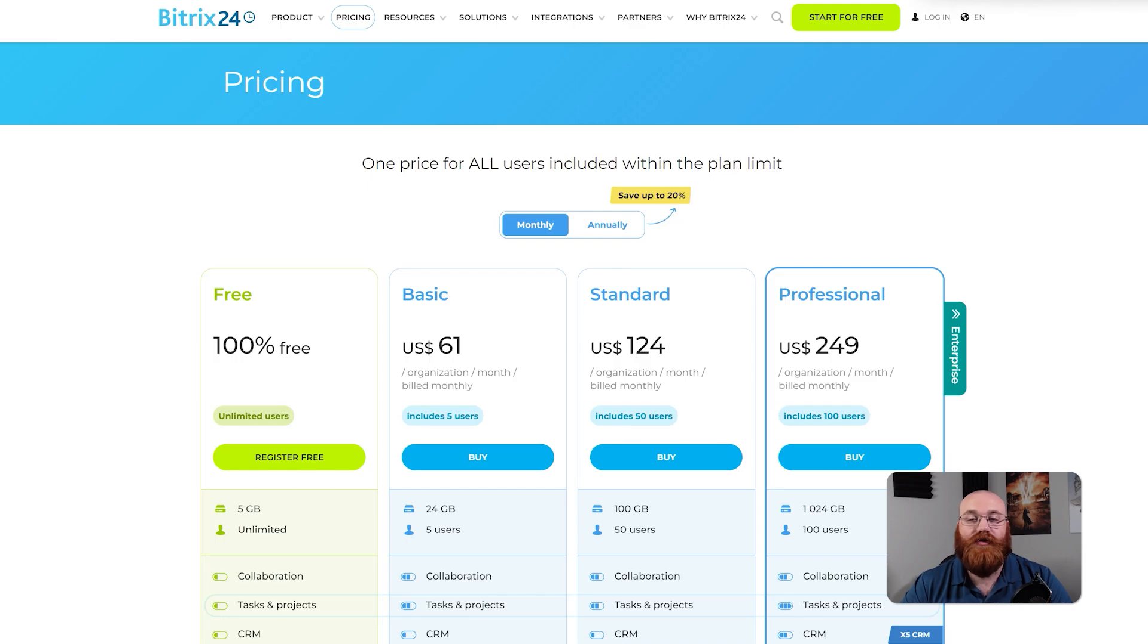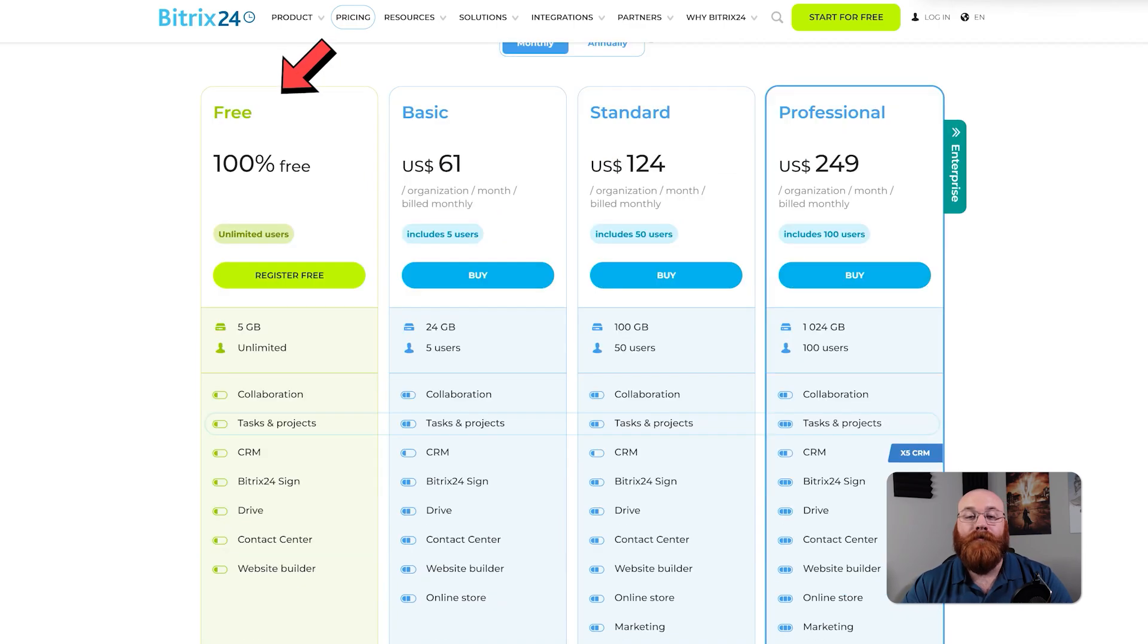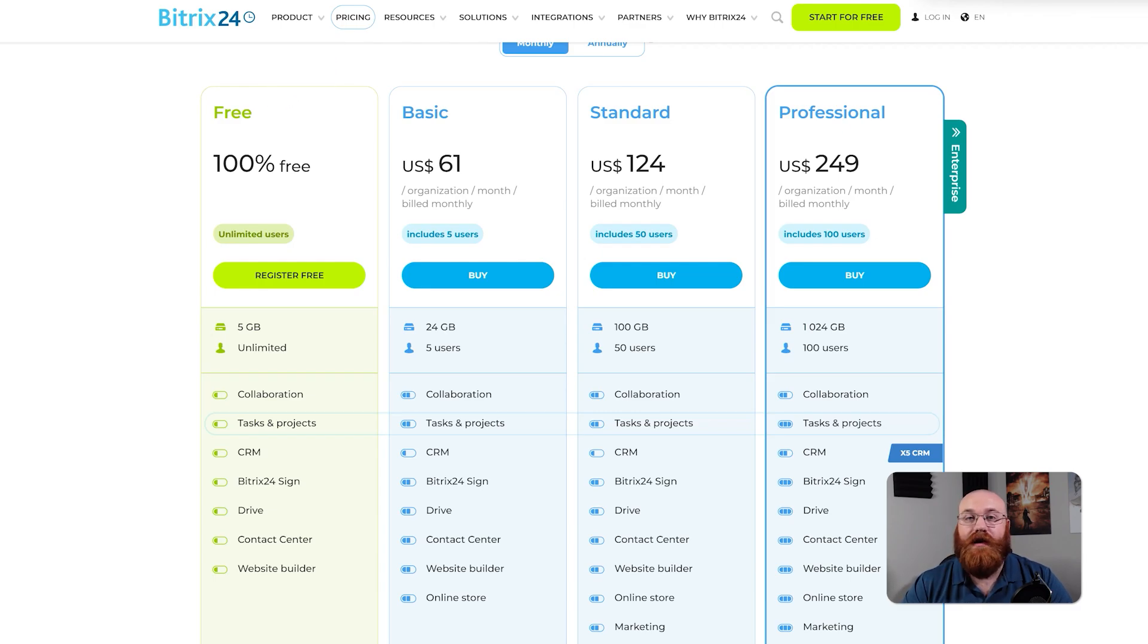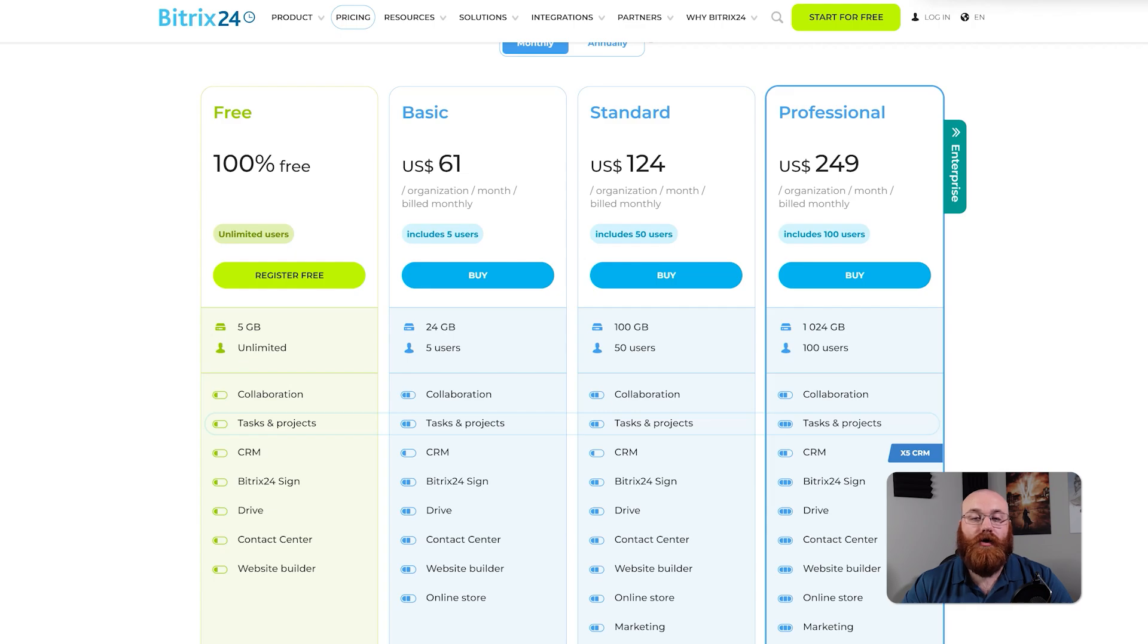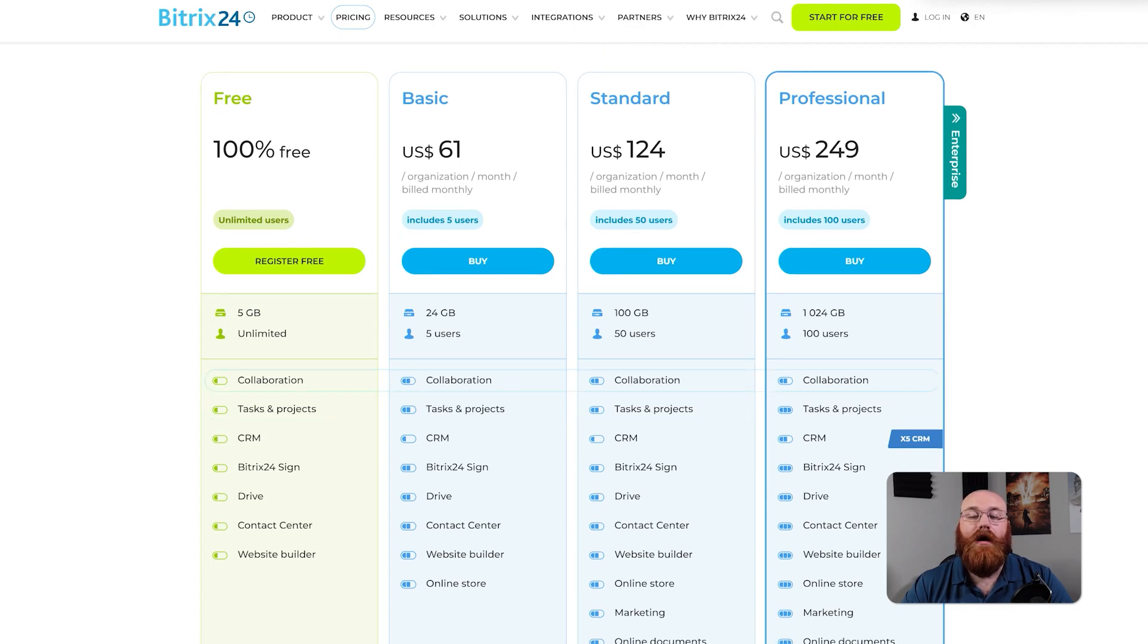In terms of pricing, Bitrix 24 offers five different plans to cater to the needs of various users. The free plan is 100% free and includes unlimited users, five gigabytes of storage, collaboration tools, tasks and projects, CRM, and more. The plan is perfect for small businesses or individuals who want to try out Bitrix 24's features without committing to a paid plan.